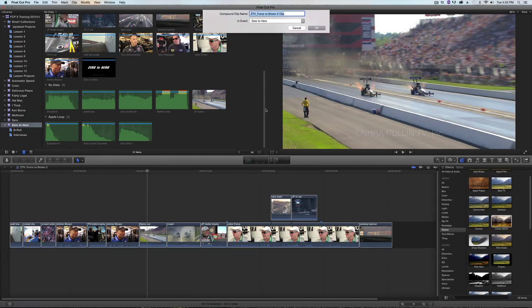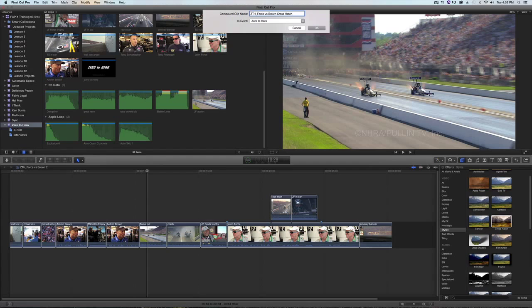So I'll click there. It's going to ask me to name it, and I'll change this to crosshatch, and I'll click OK.